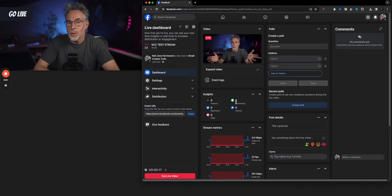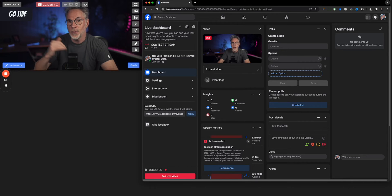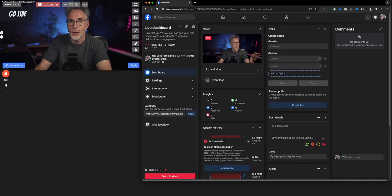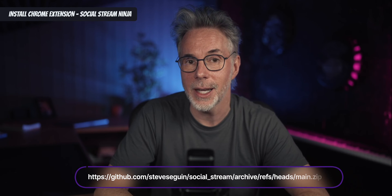The next thing to think about is that with the integration being removed, you can no longer get comments coming into Ecamm as before. So now you have to use a third-party tool. If you want comments from your Facebook group live stream populated in Ecamm, you're now going to have to use a third-party product called Social Stream Ninja. You won't be able to get your comments natively published in Ecamm — or any third-party streaming software — thanks to Meta removing that.